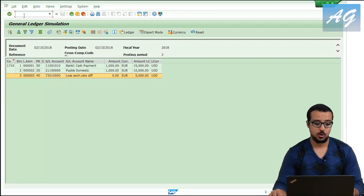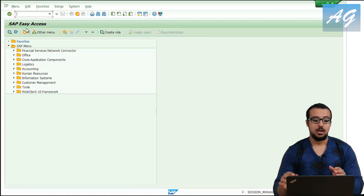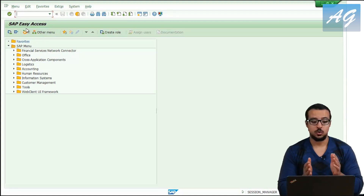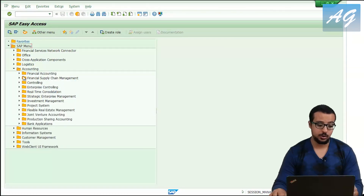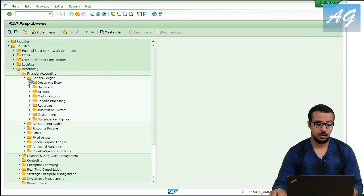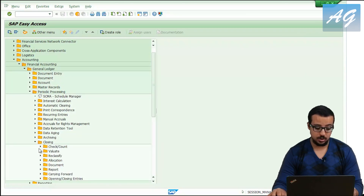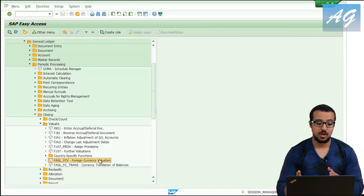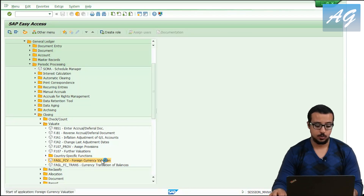Now I'm going to demonstrate the unrealized foreign currency differences. The unrealized foreign currency difference is something you do at the end of the month only — there is a program you have to run at the end of every month. The program can be found under Accounting > Financial Accounting > General Ledger > Periodic Processing > Closing > Valuate > FAGL_FCV. This transaction is different from the one used in SAP ECC but has the same concept.